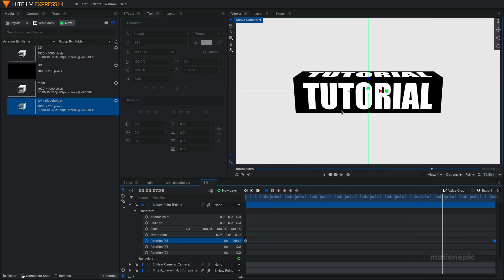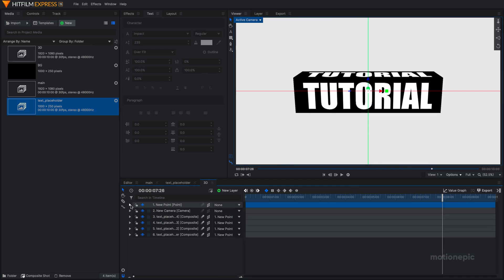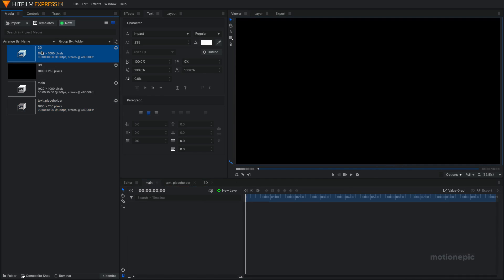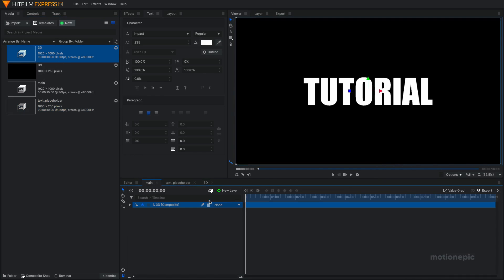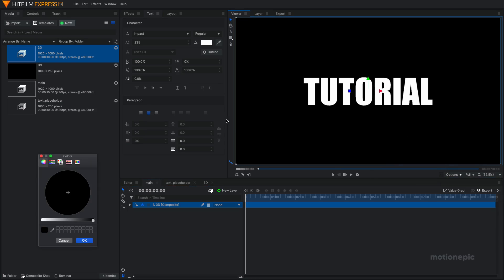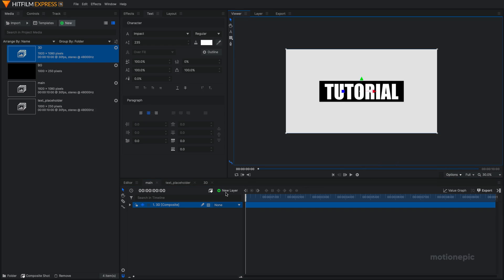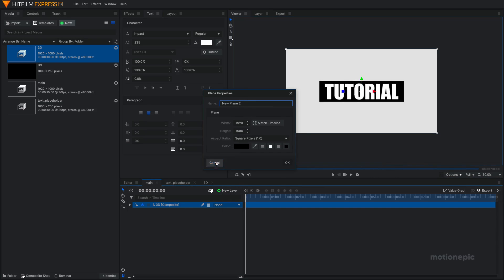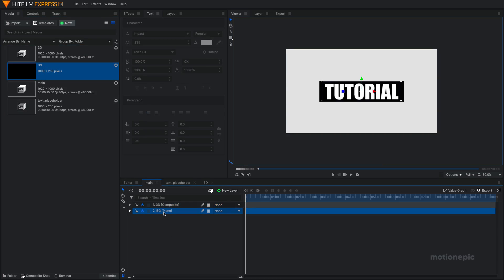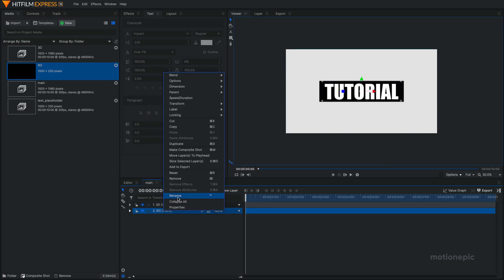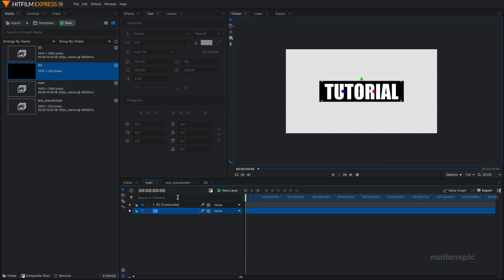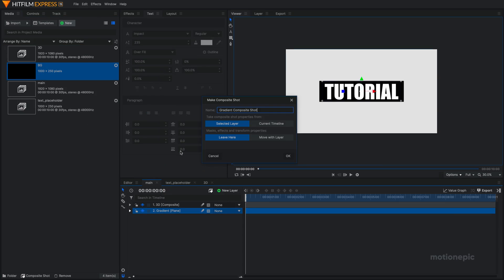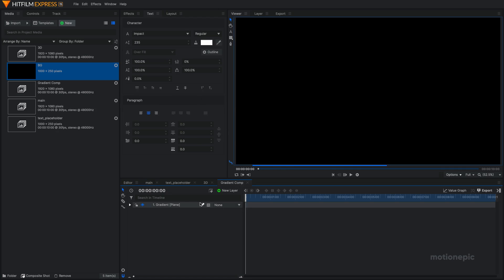And for that, we have our main comp over here. So I'm going to go options, change the background color to something else and click on OK. Now we'll create a new plane layer or we can just drag in this background, drag and drop. I'm going to right click on it and click on rename and call it gradient. Right click on it and click on make composite shot. I can call it gradient comp or anything that you want. Select these two options and click on OK.